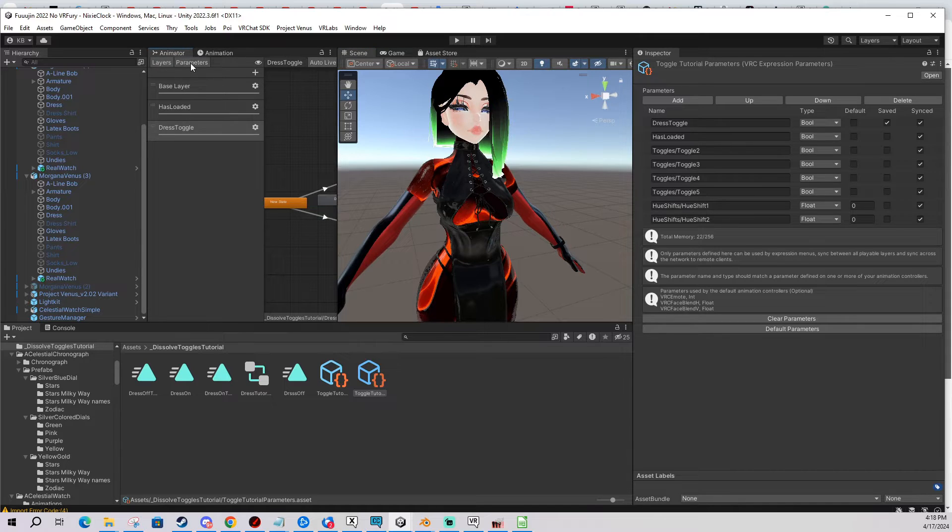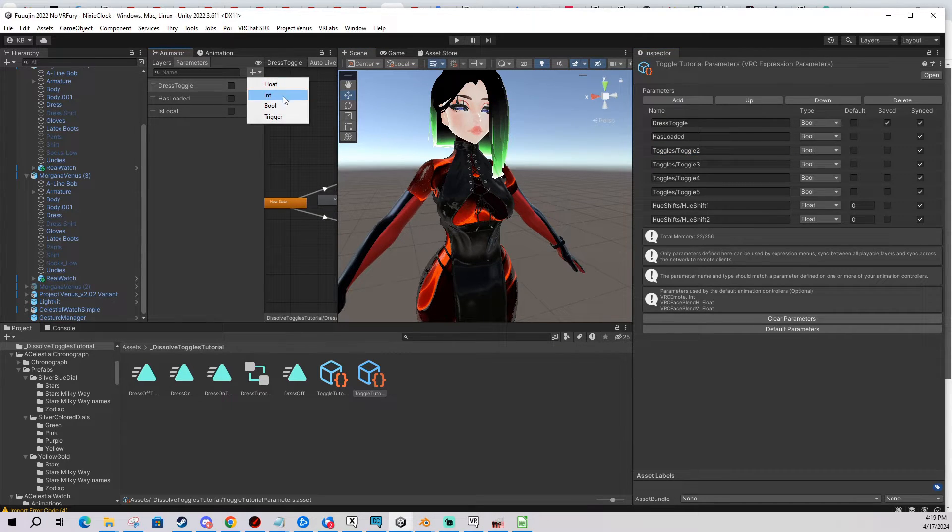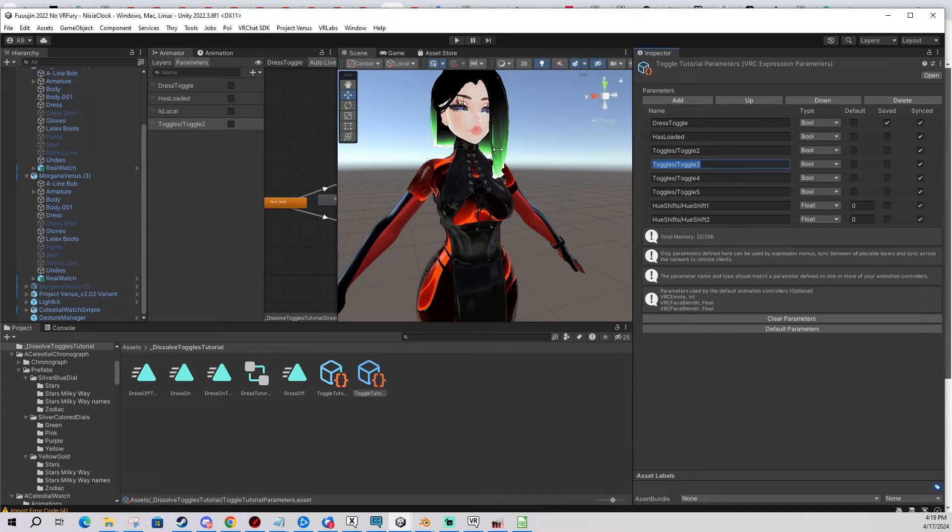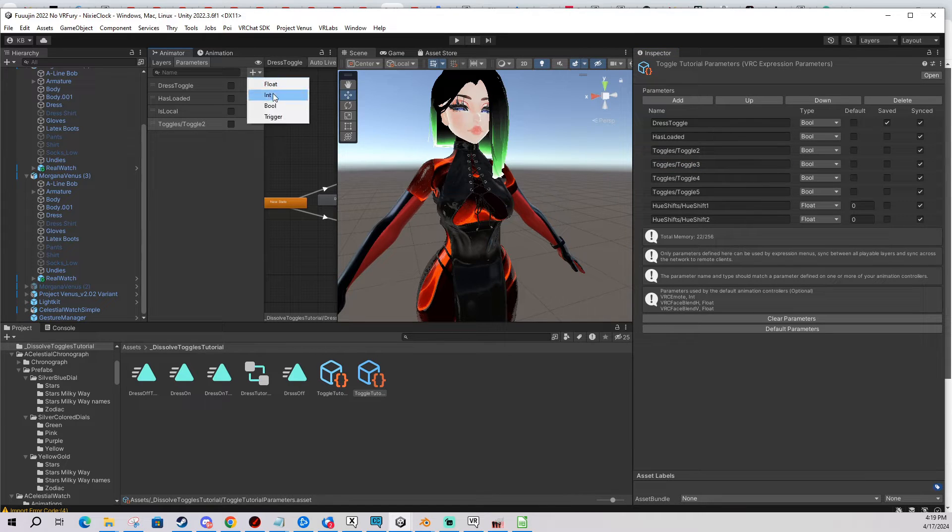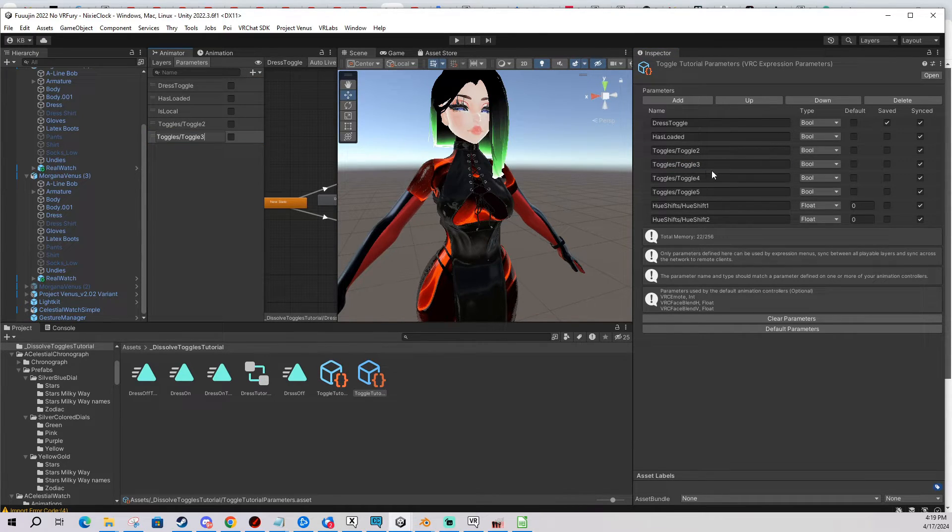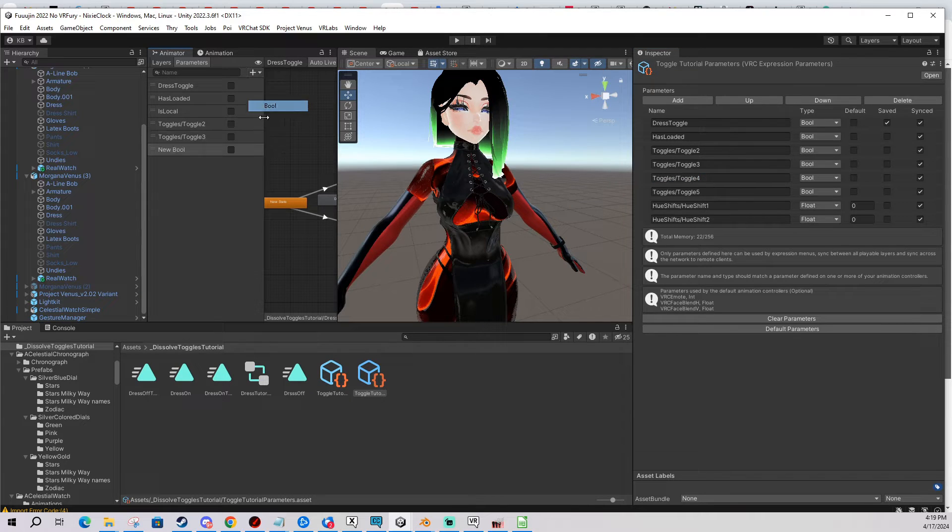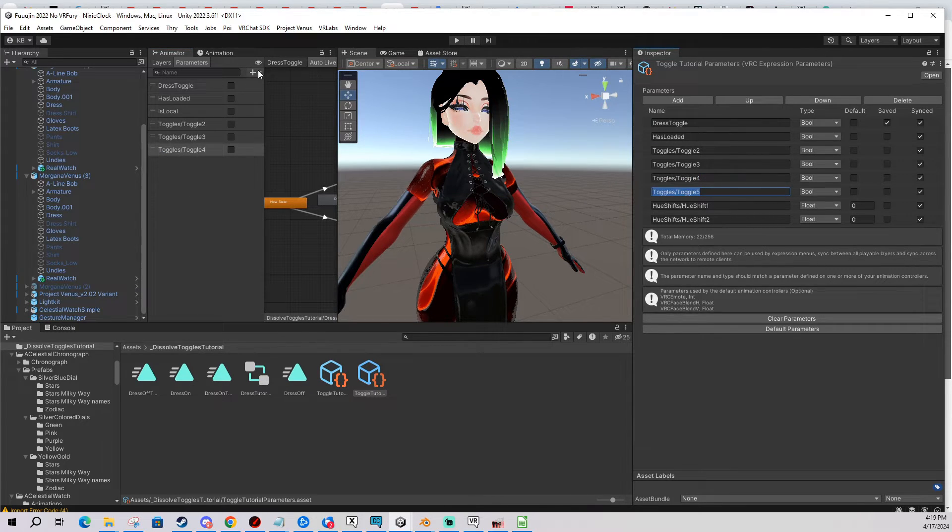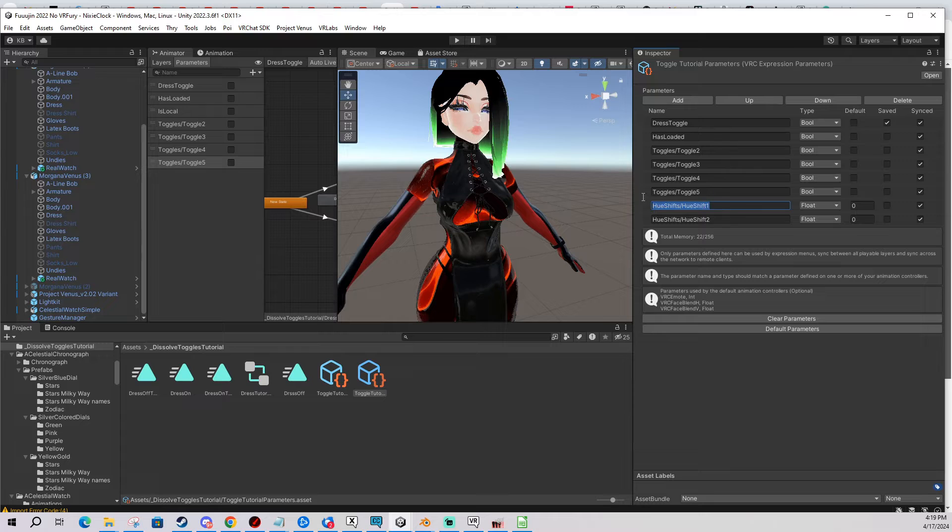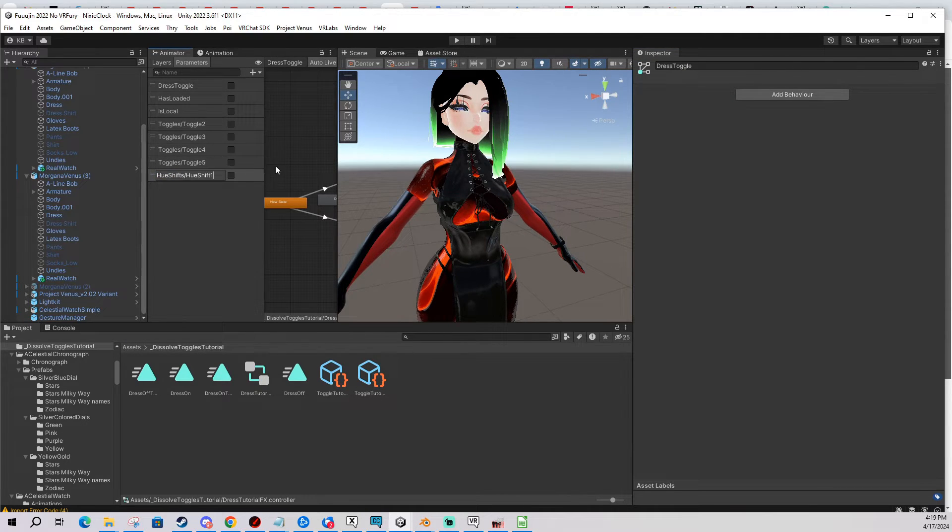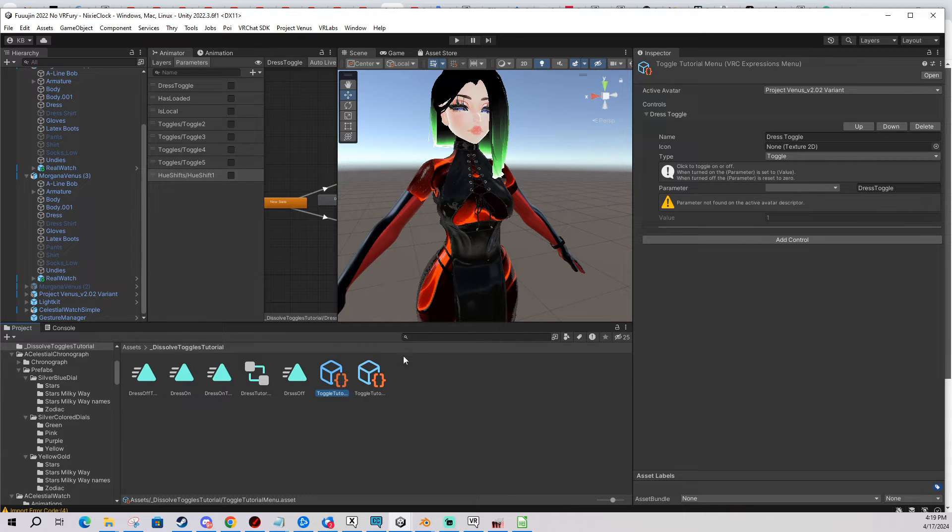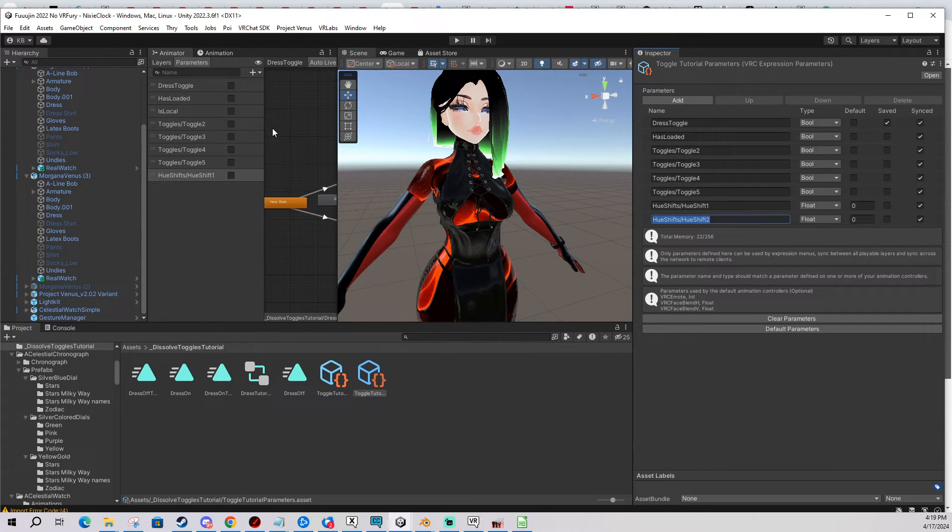And now I'm going to add these to my FX layer real quick. I'm going to show you what this looks like because this, if you want to organize your parameters into different categories, this is super useful. And I actually learned this about almost two years into making avatars 3.0, which is unfortunate but it is what it is.